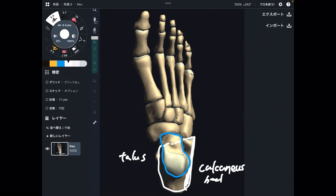There are a few other bones in the human body that don't have muscle attachments, but they are small bones. Talus is a fairly big bone. Thus, talus is important to maintain balance of the ankle and foot.